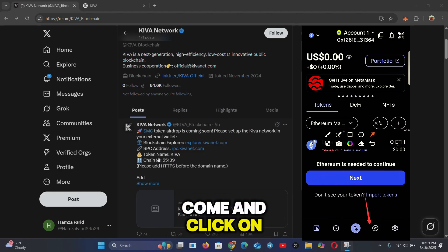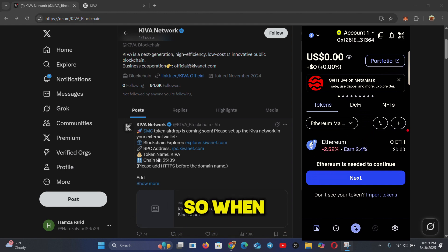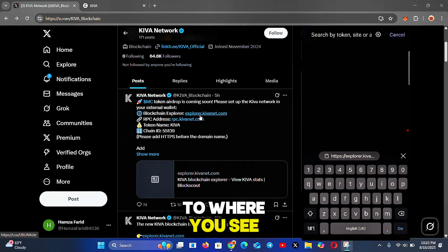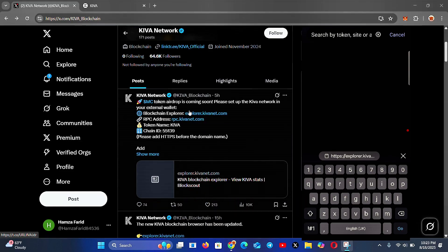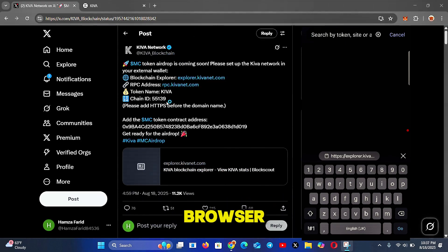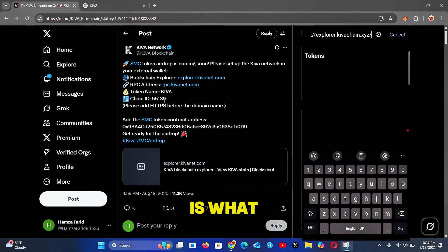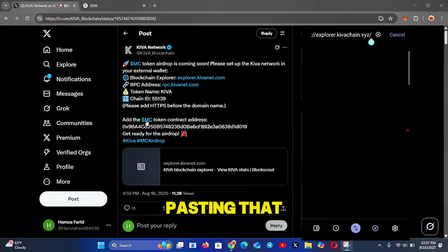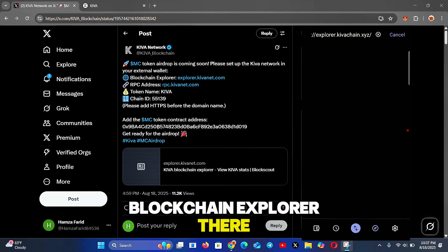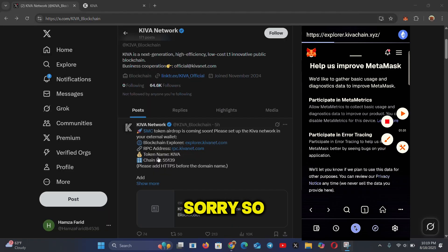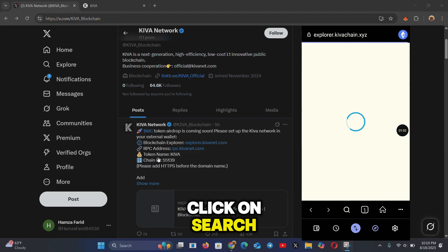For the first method, click on the browser section in your MetaMask wallet. When you open the browser, click on the search tab and head to the blockchain explorer URL. Copy that blockchain URL and paste it into your MetaMask browser. The URL is: https://explorer.kivachain.xyz